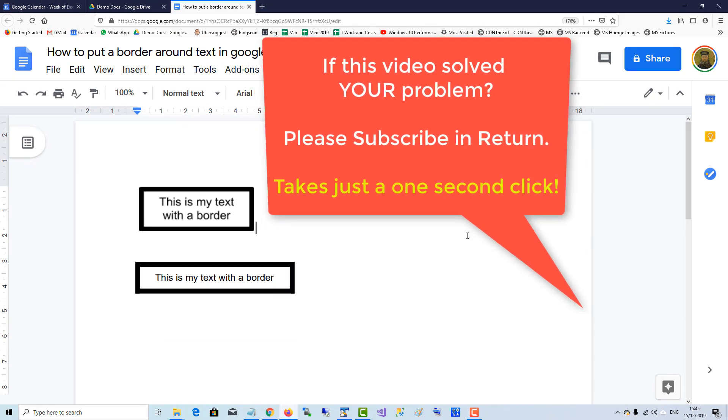If this video solved your problem please subscribe in return. It takes just a one second click.